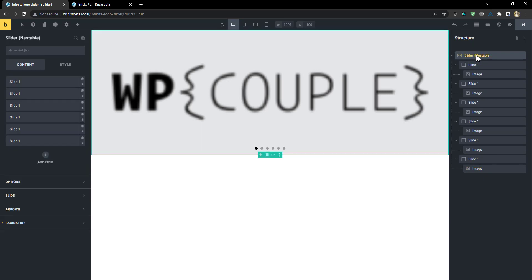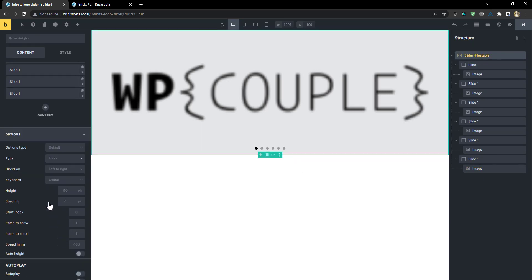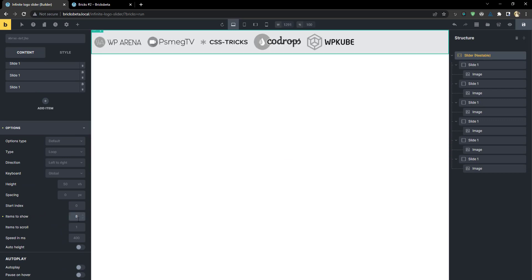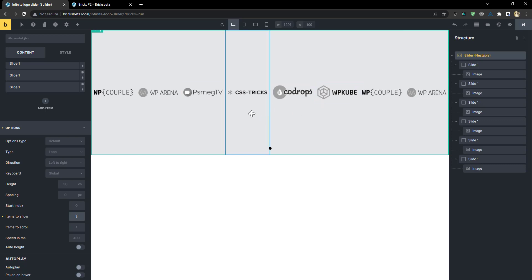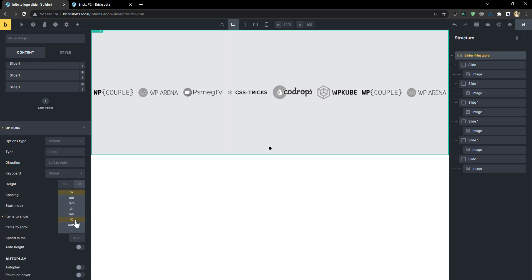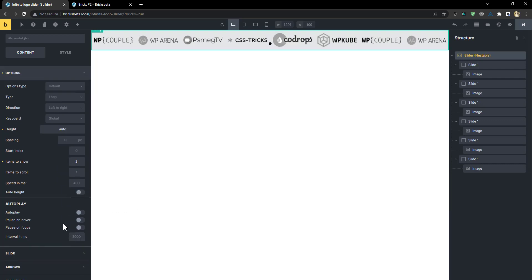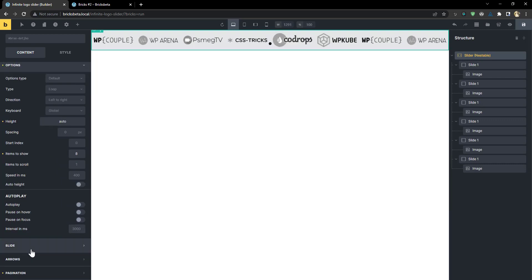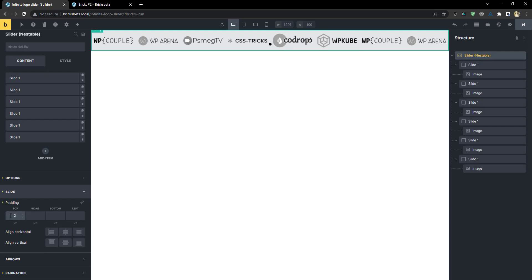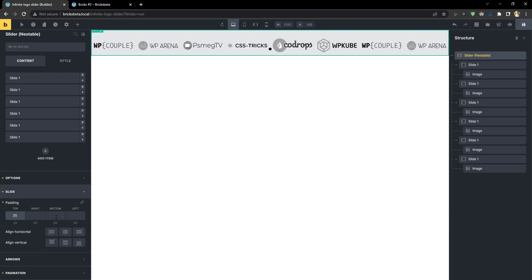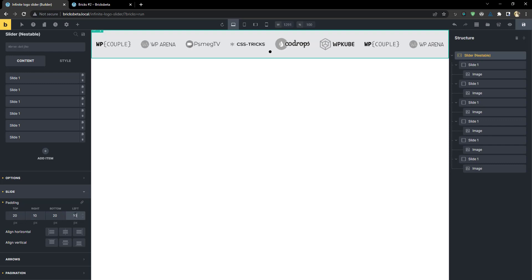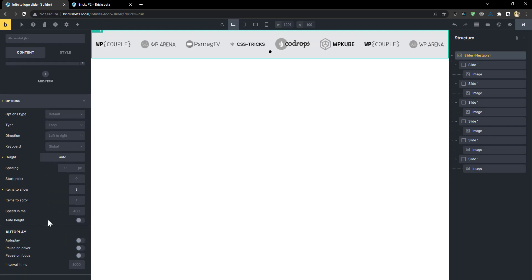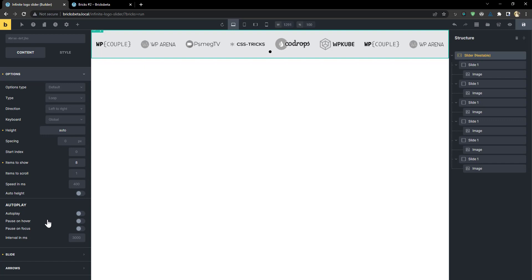Now, once that is done, I'm going to select the nestable slider parent. I'm going to go to options. First, I want to set the items to show to eight. So that is going to enable us to see what we are doing. And I'm going to set the height to auto. I'm just going to go here and set the height to auto. And then I'm going to go to the slide and then set the top padding to 20 pixel top and bottom to 20 and the left and right to 10.